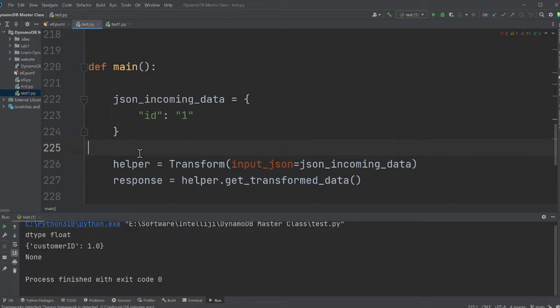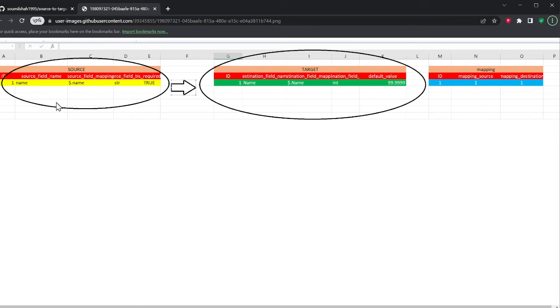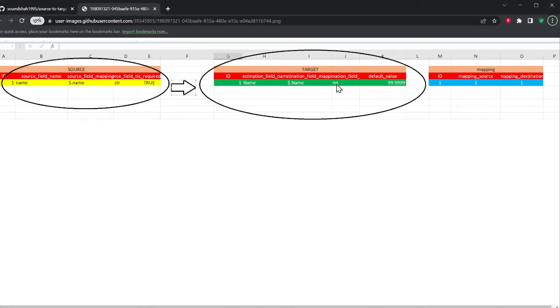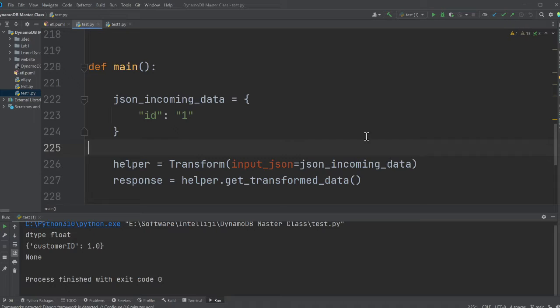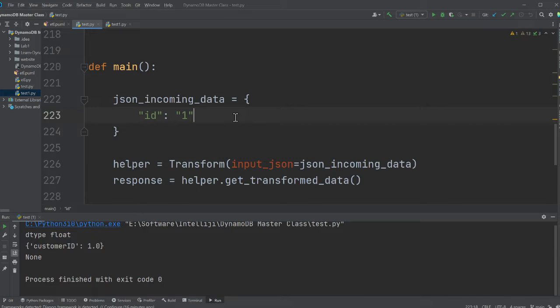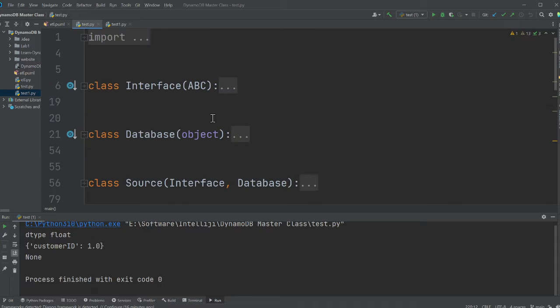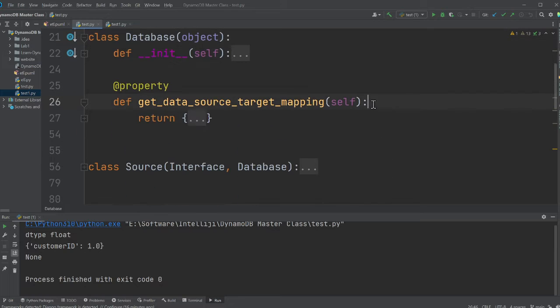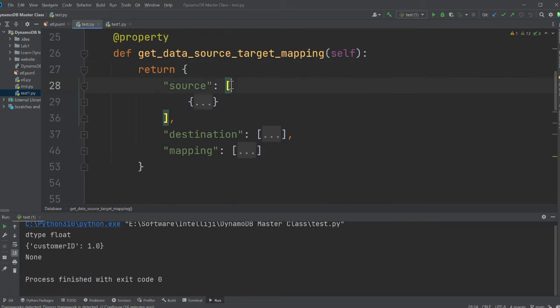How do we do that? So essentially, we came up with the process. Source will hold all the information about the source table. Target will hold the information on the target table. If the value is missing, we also have a default value. What data type you want to convert and the mapping table is going to link both of them. So the mapping table will tell you to map the source into the target.